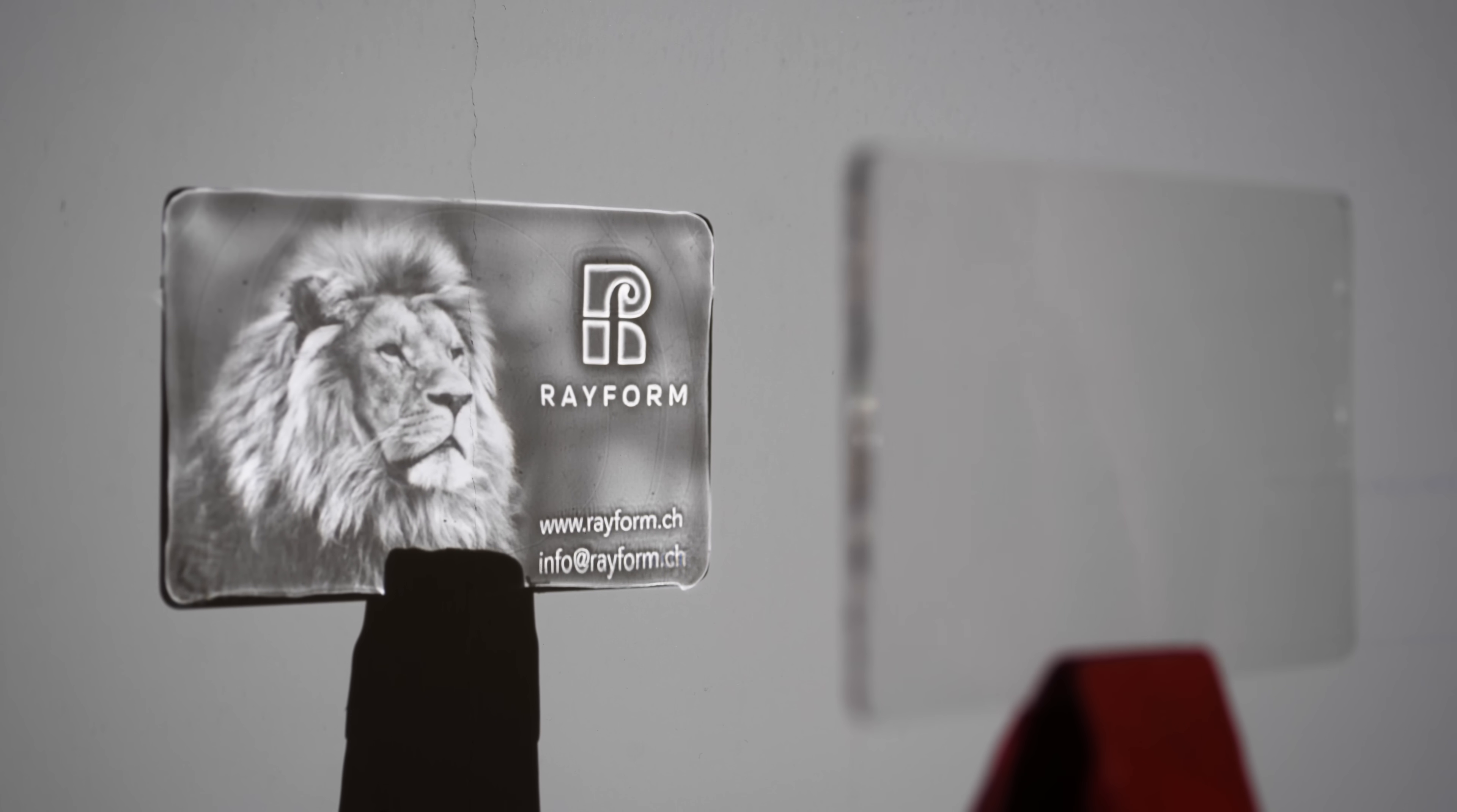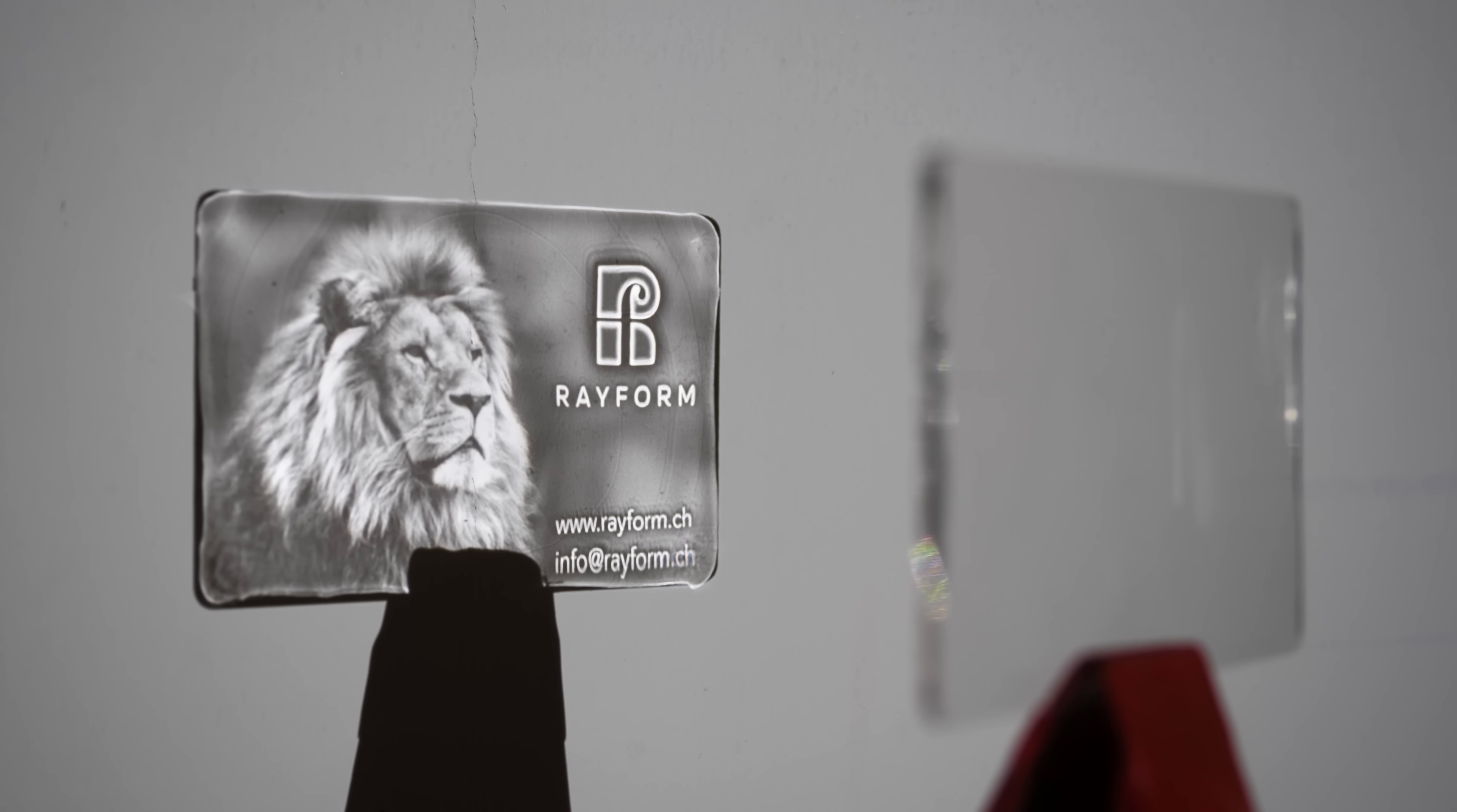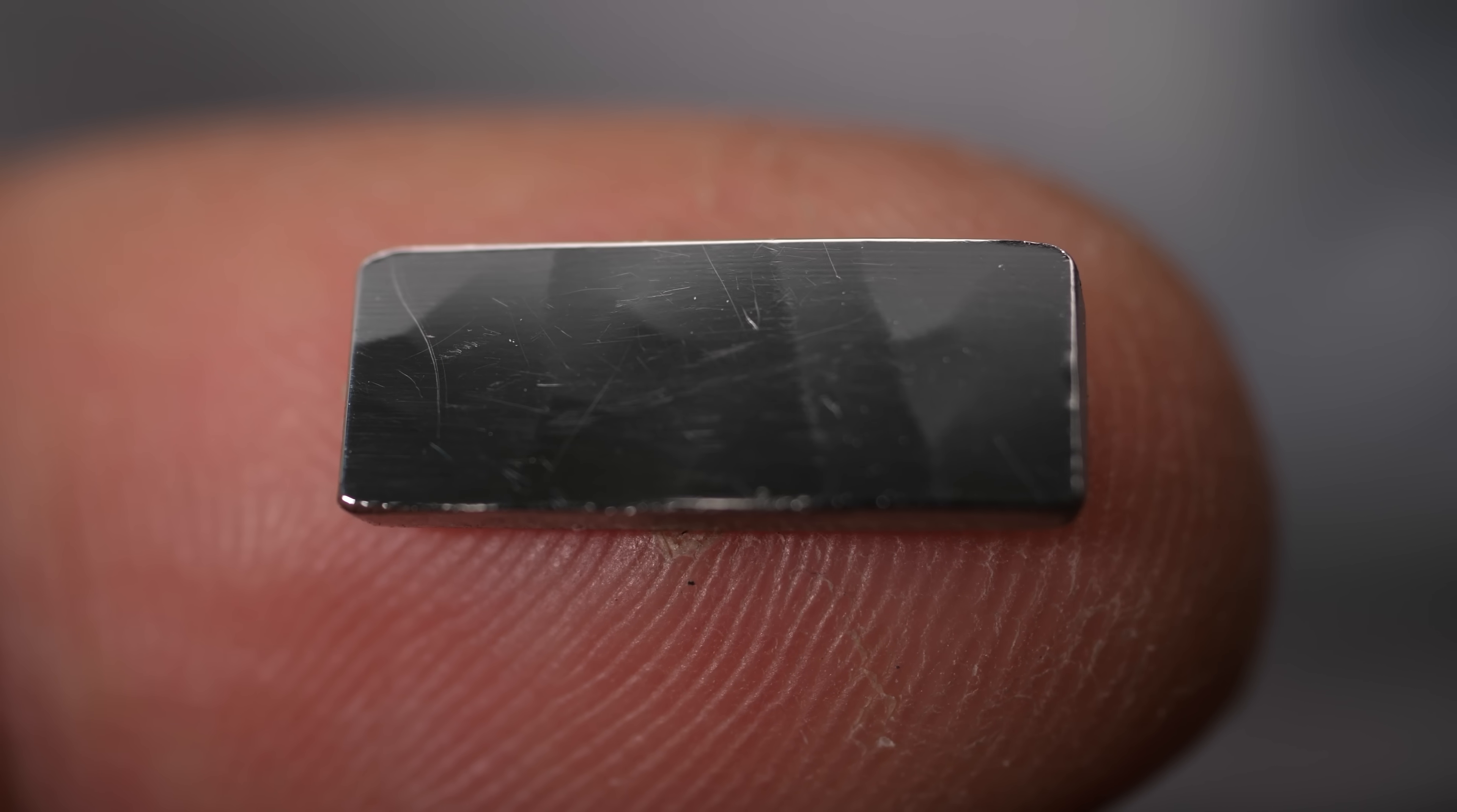This piece of acrylic is wobbly in just the right way to produce the image of a lion. And look how the image warps and changes when I change the orientation of the acrylic.